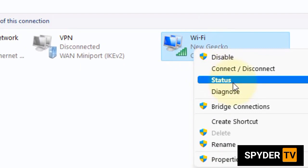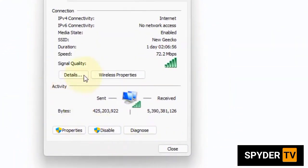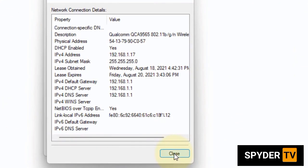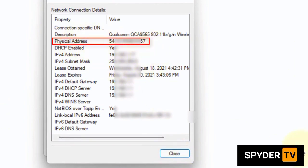Now click on Status. Then click on Details. Here you can see your physical address, MAC address, of your Windows 11 computer.